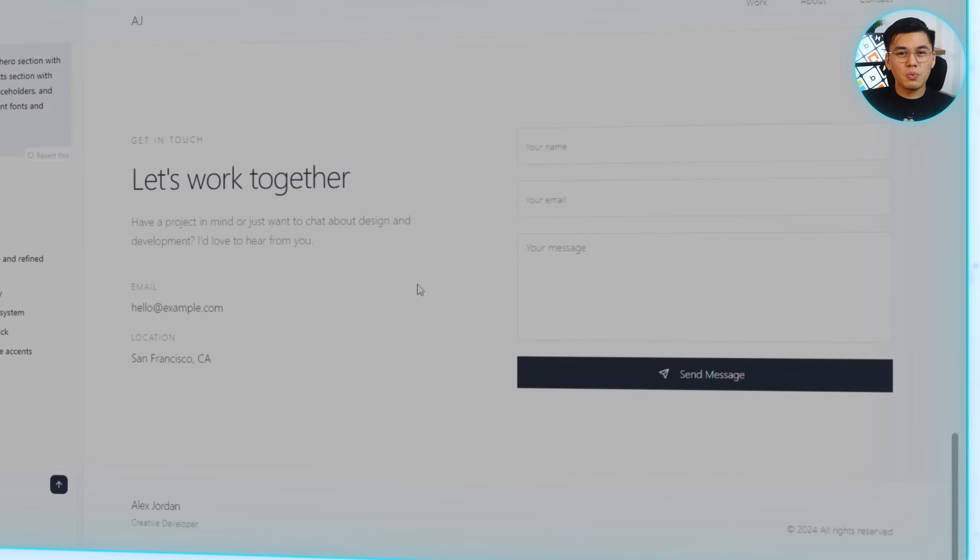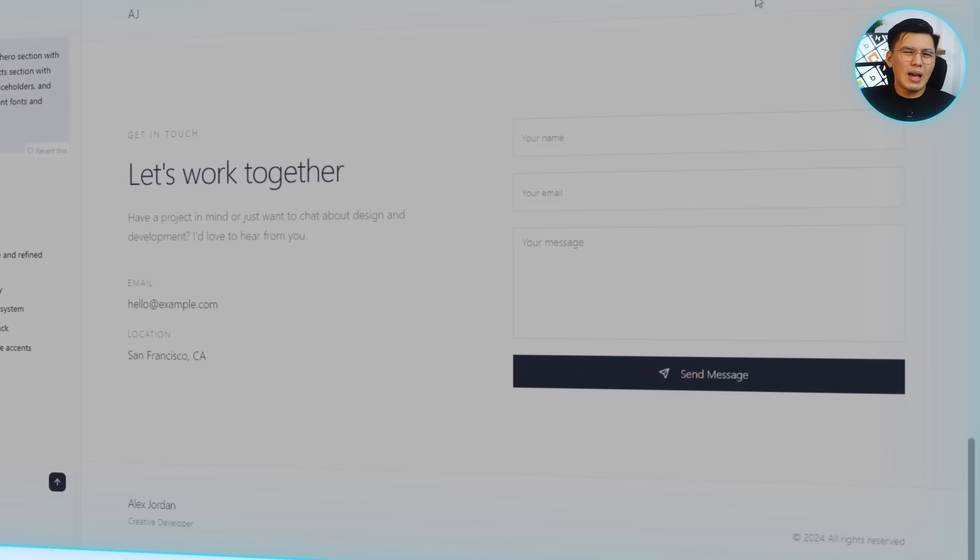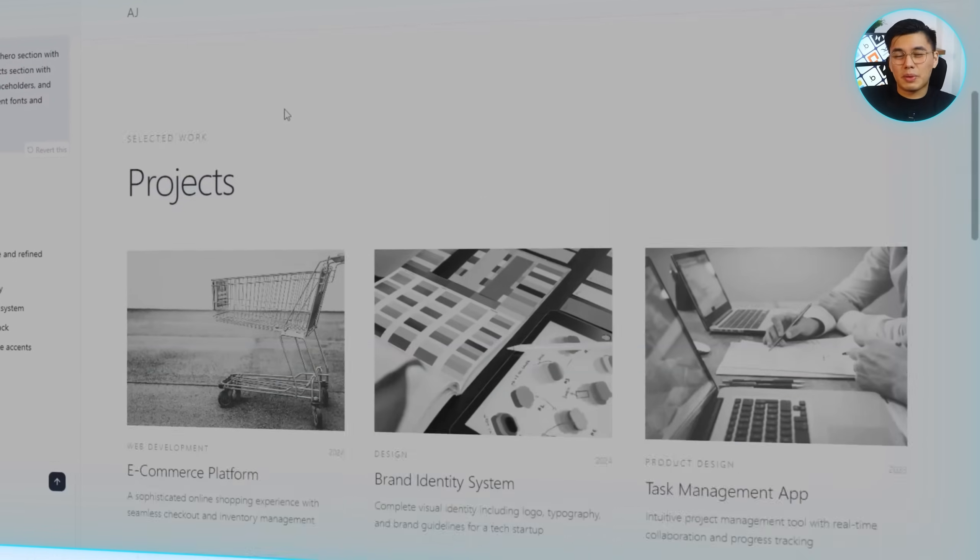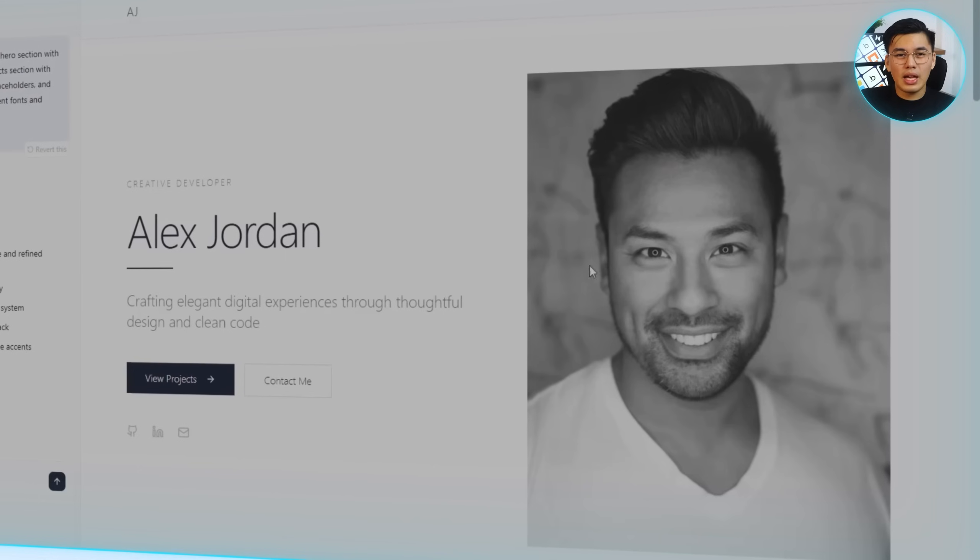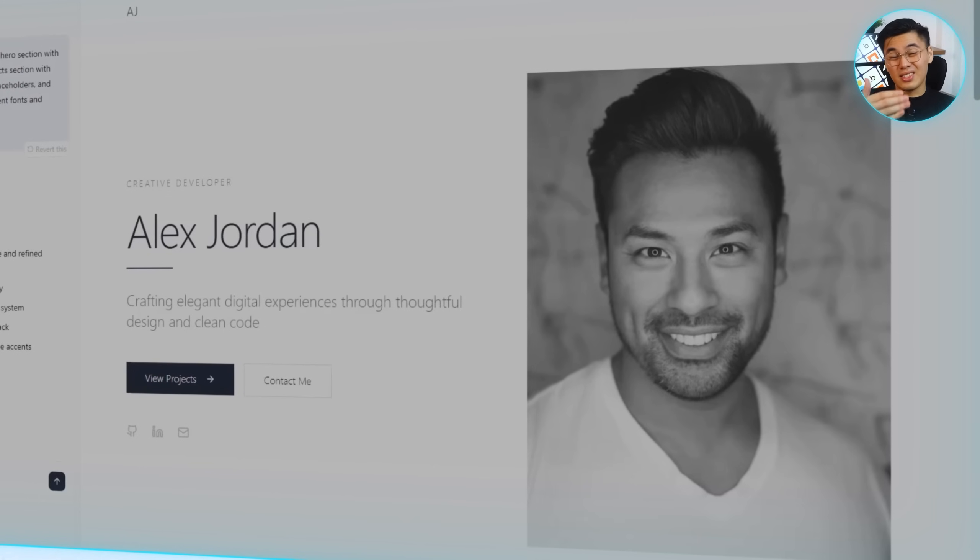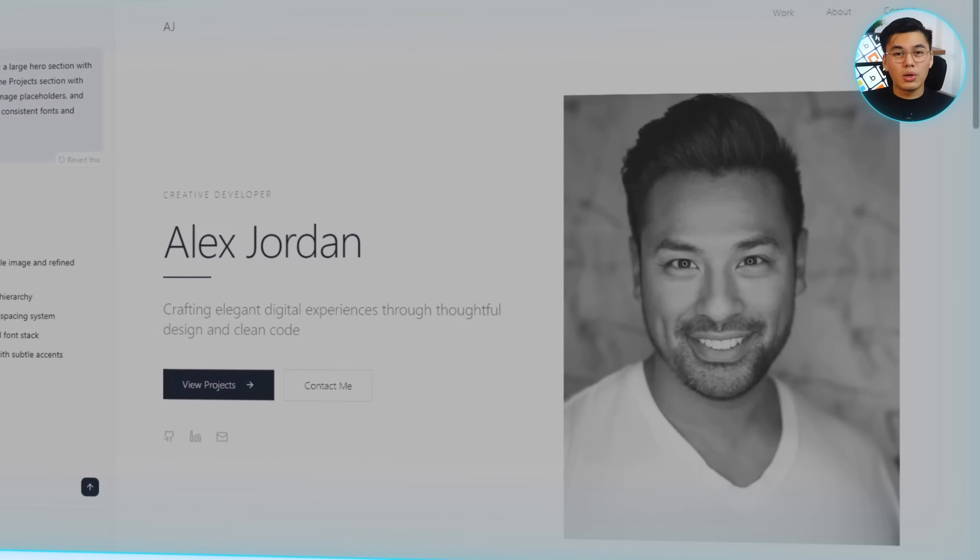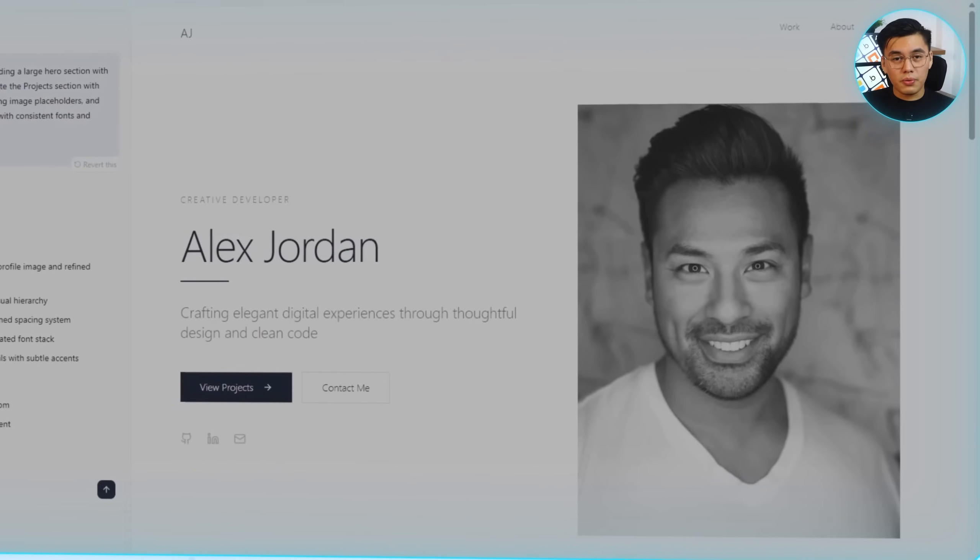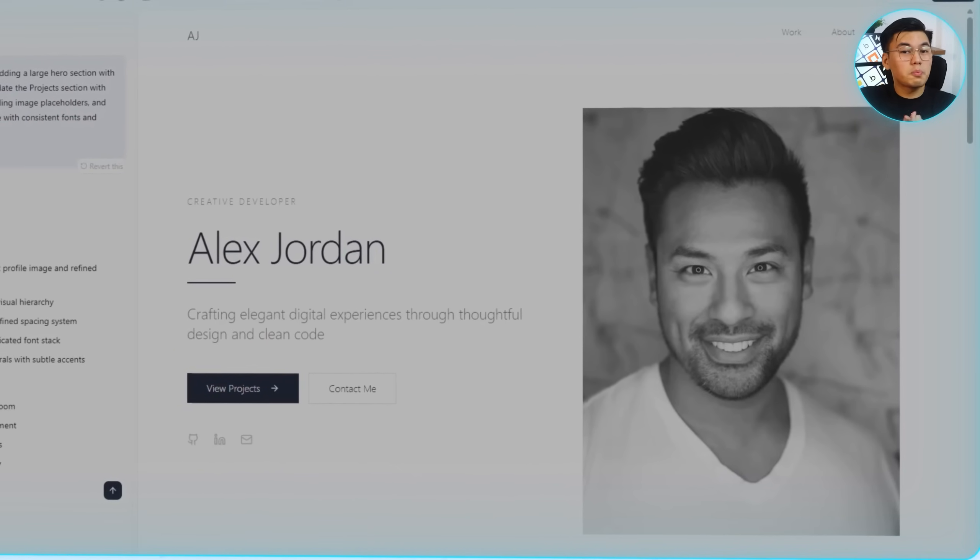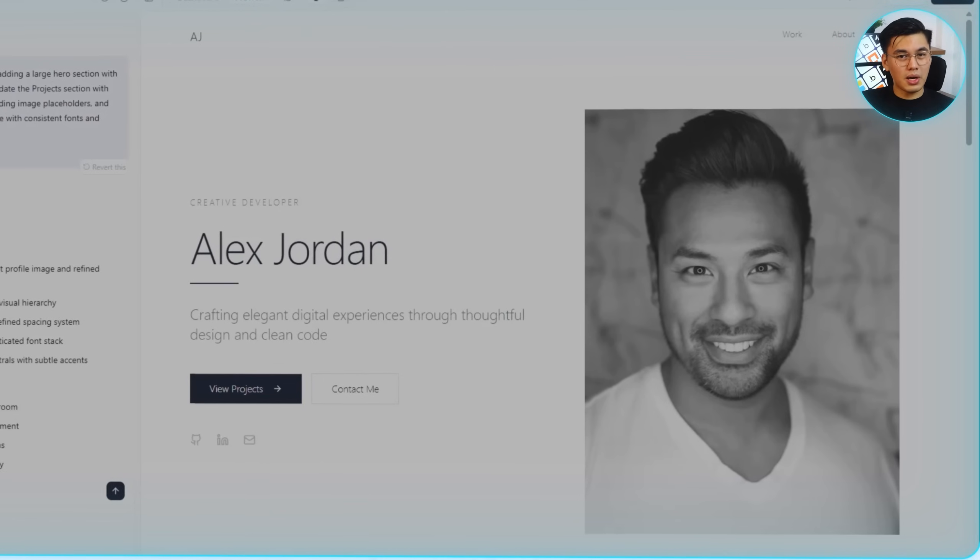This is one of the big advantages of using Base44. I don't have to juggle separate tools for layout, styling, and responsiveness. It keeps everything unified in one place. As early as this stage, the site already looks like a real portfolio. It's responsive across desktop and mobile, the layout adapts smoothly, and the design already looks polished, professional enough that you'd feel confident showing it to clients, employers, or anyone checking out your work.